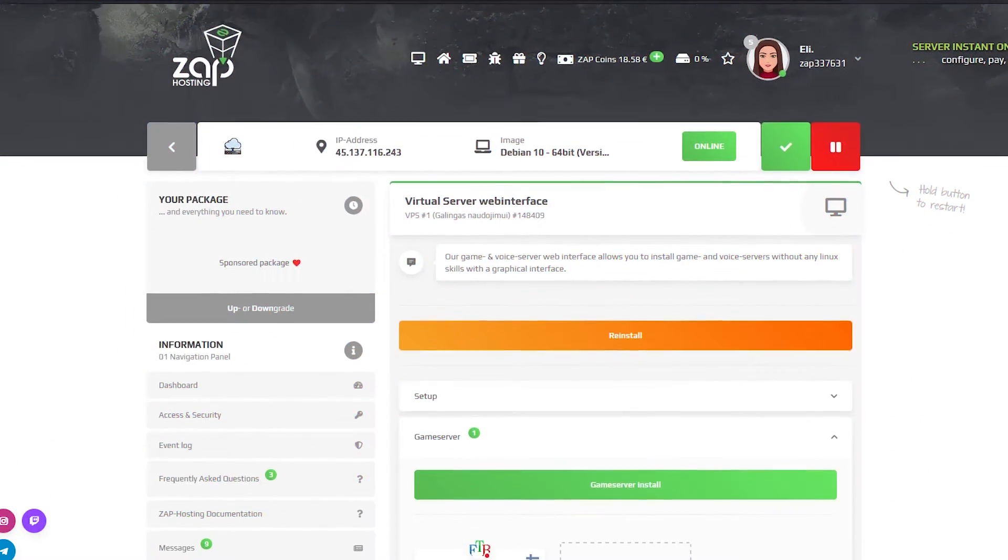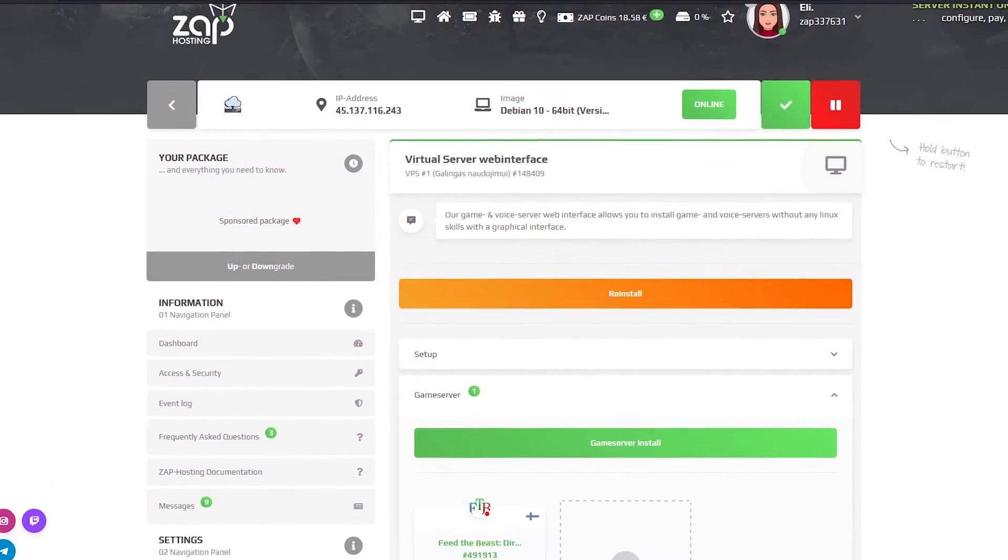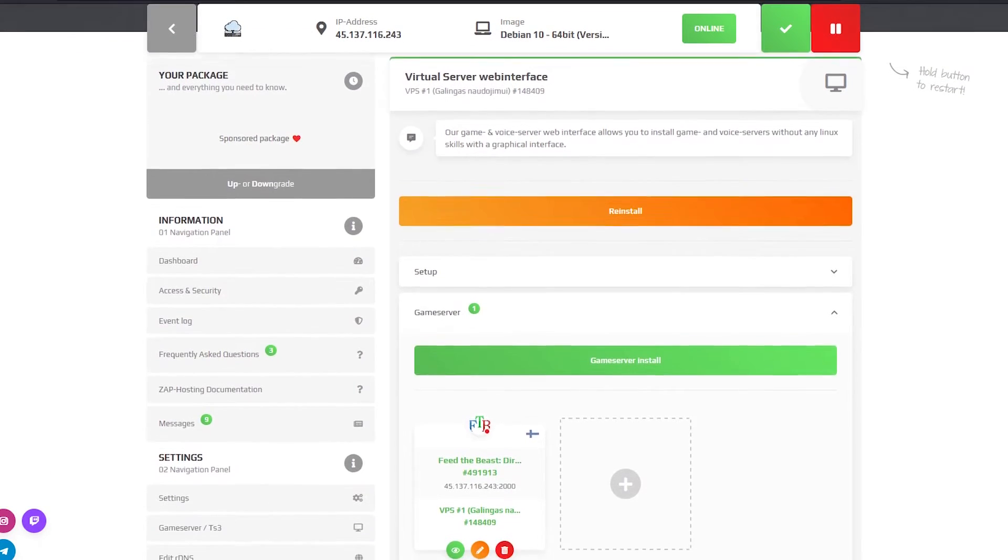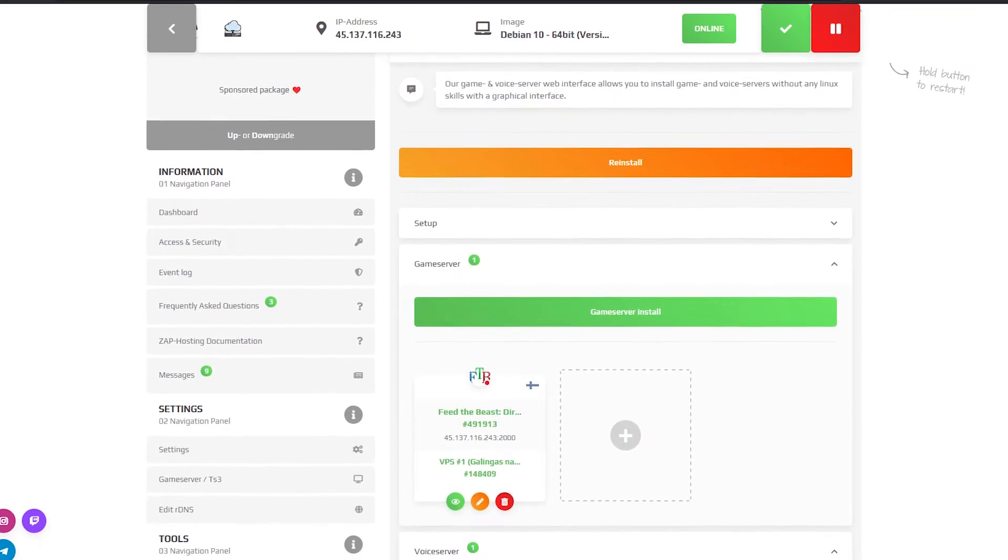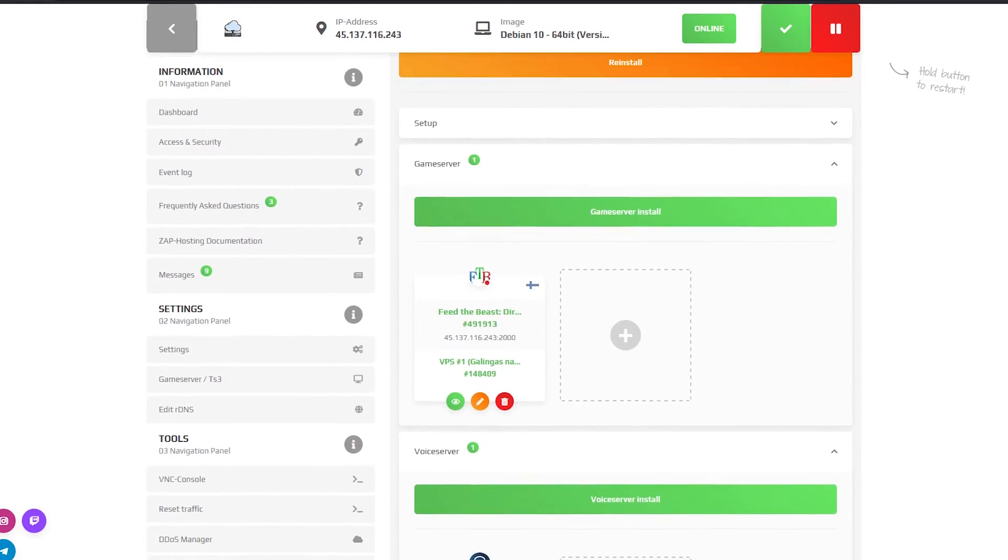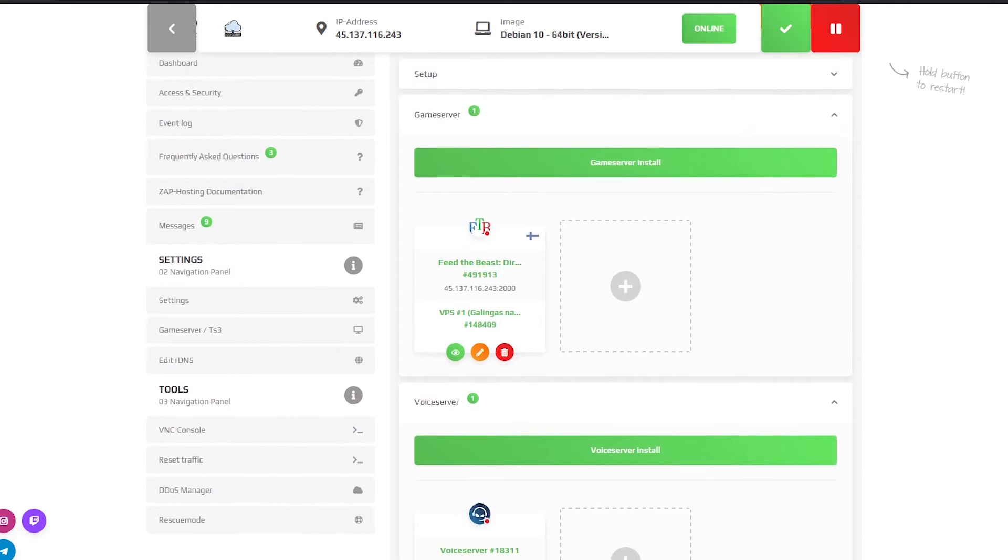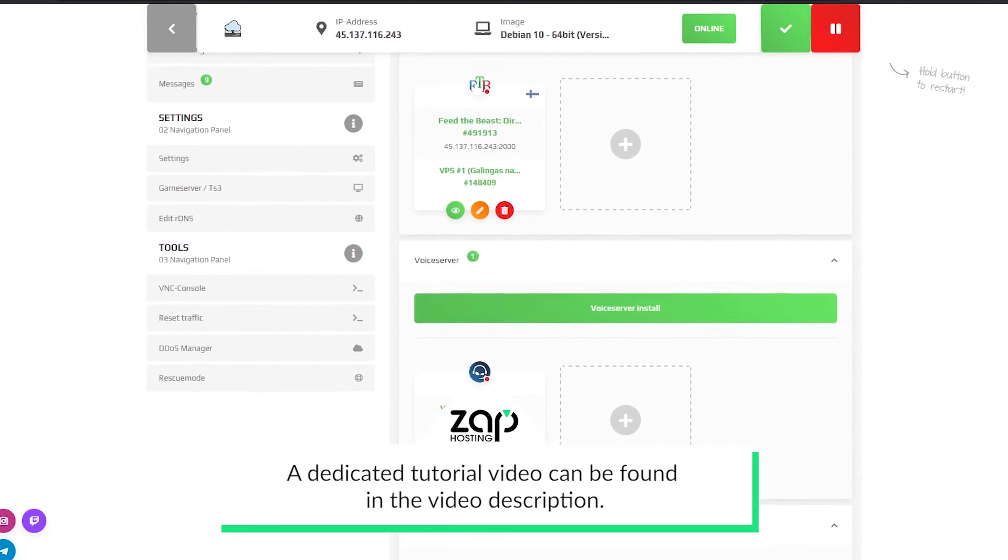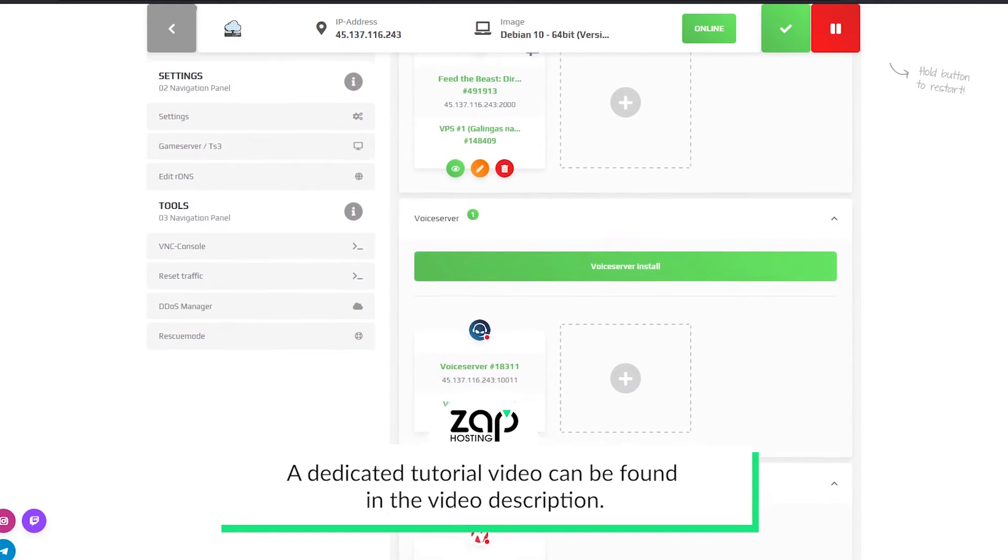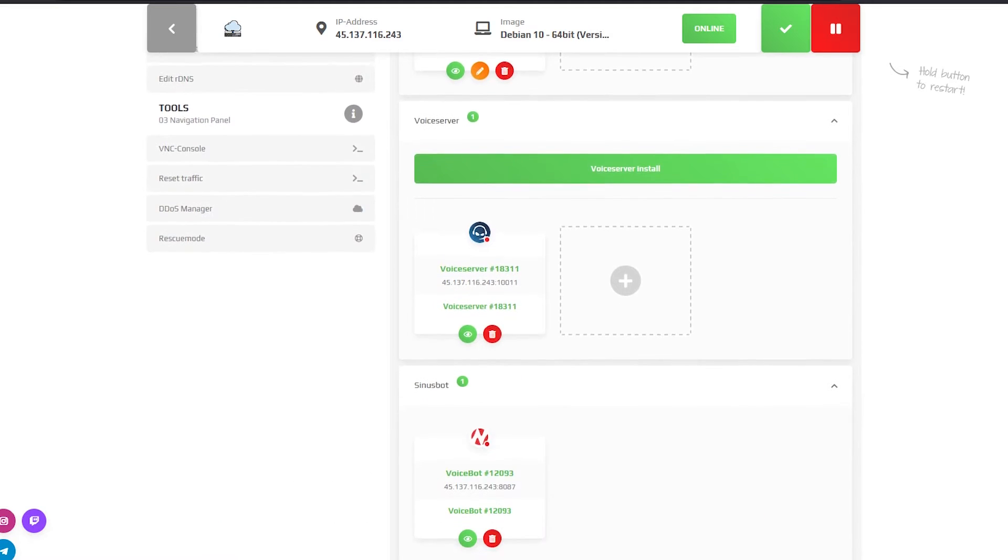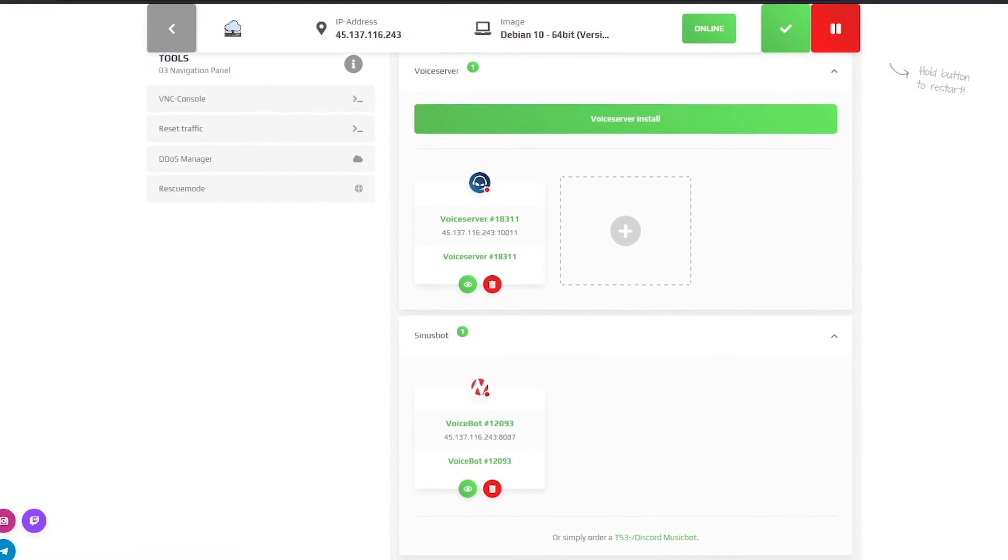On the game server page you can install a game server or TeamSpeak server with just a few clicks if you own a VPS or root server with Linux operating system. If you're interested in this, check out the video description where you will find the link leading to a tutorial on how to use this feature.